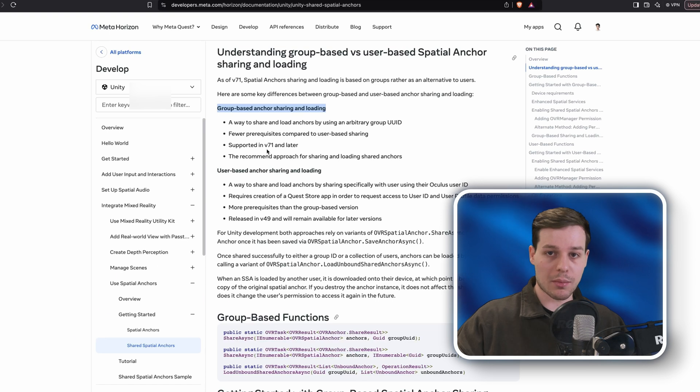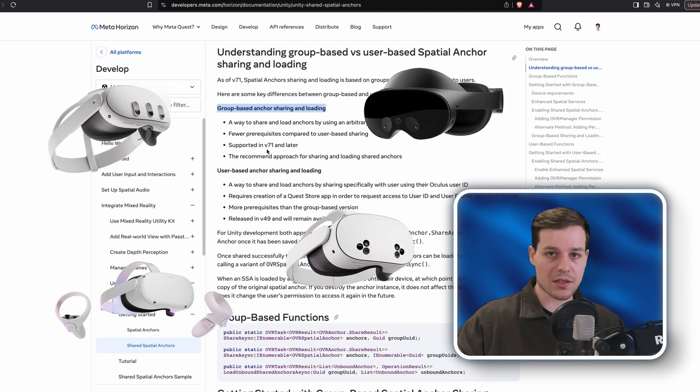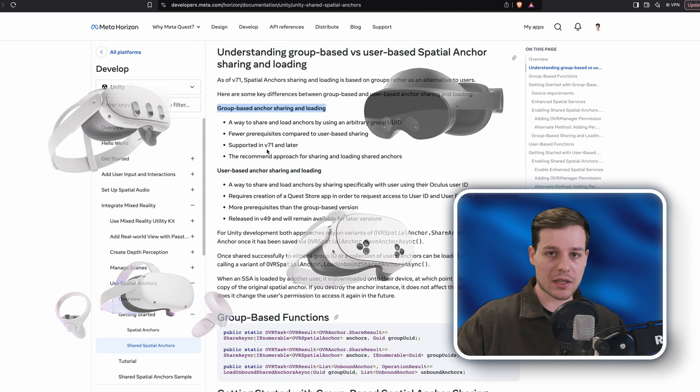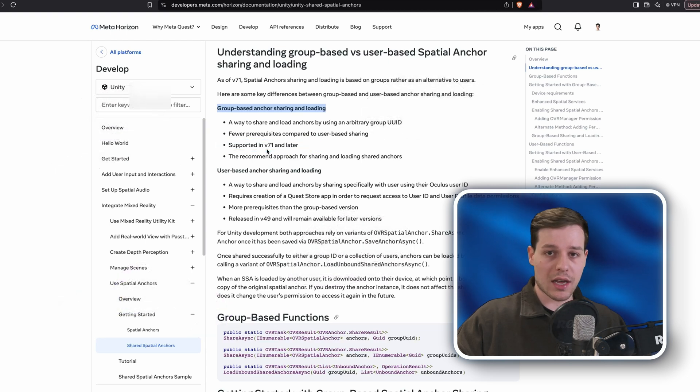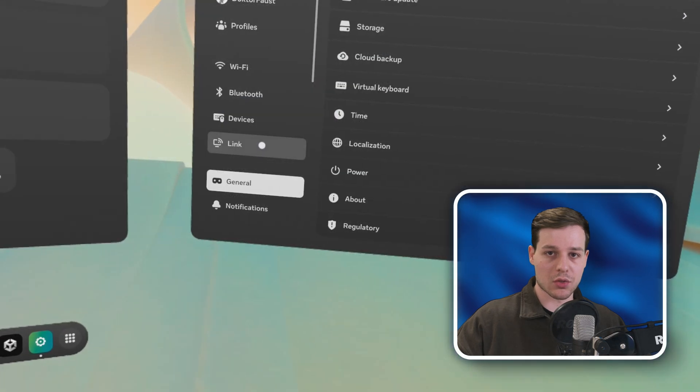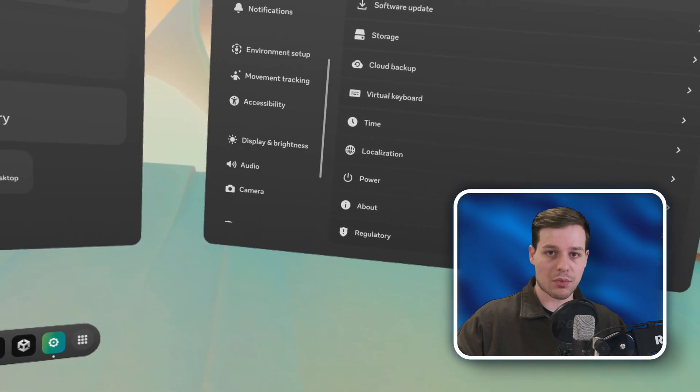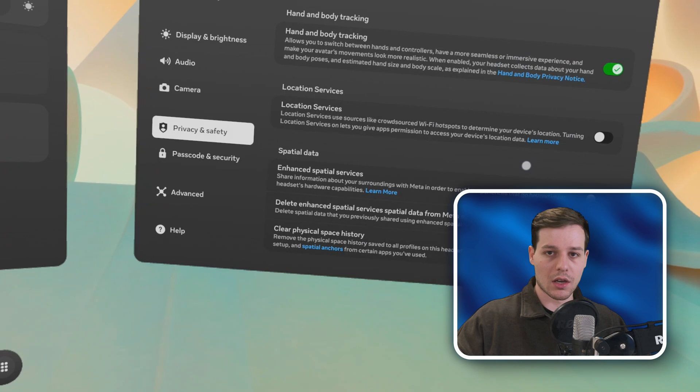To get started, we need a Meta Quest 2, Quest Pro, Quest 3, or Quest 3S, and the Meta XR Core SDK v71 or later. We need to turn on enhanced spatial services on our Meta Quest device by going to Settings, Privacy and Safety, and then Device Permissions.